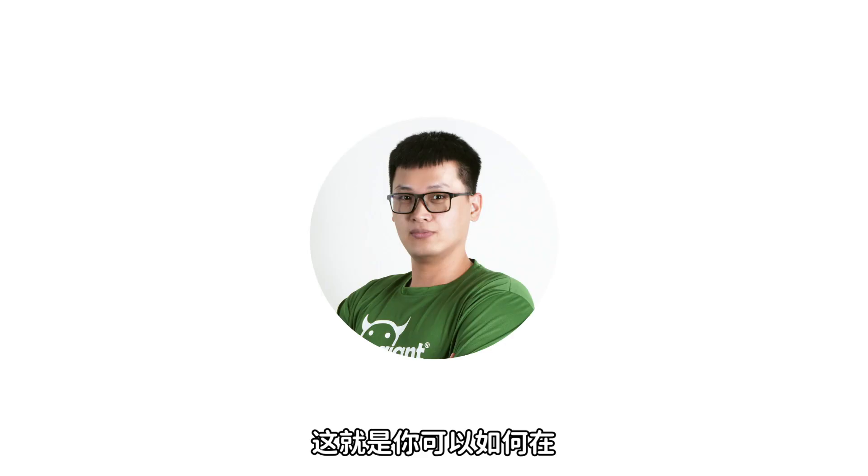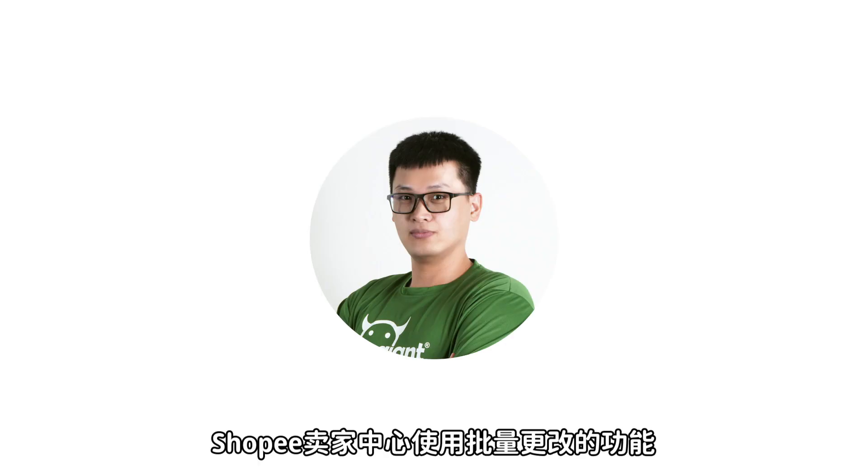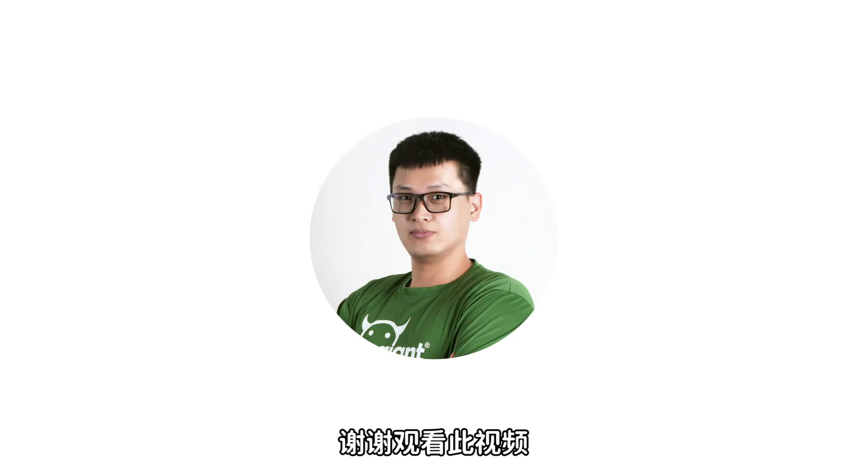So, this is how you perform mass update into Shopee Seller Center. Thank you for watching the video.